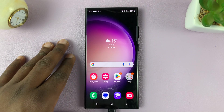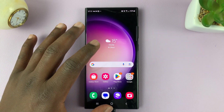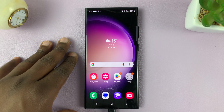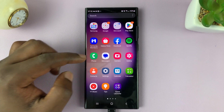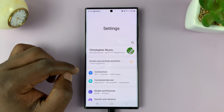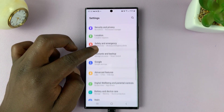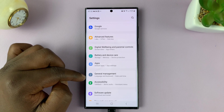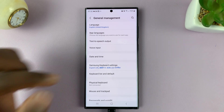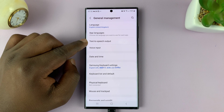I'll be showing you how to install text-to-speech voice data on your Samsung Galaxy S23. All you need to do is go to Settings. On the main settings page, scroll down to General Management, tap on that, and then go to Text to Speech Output.